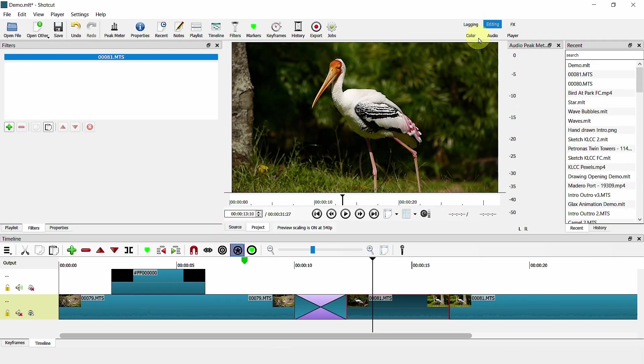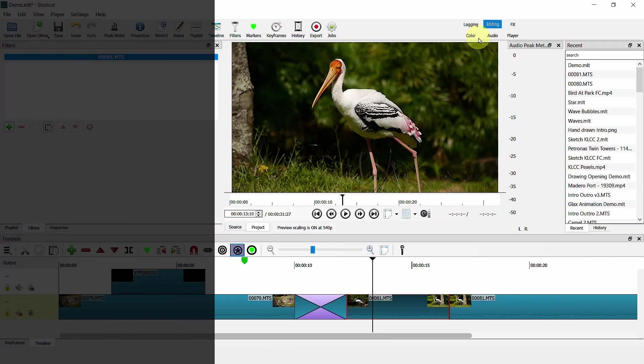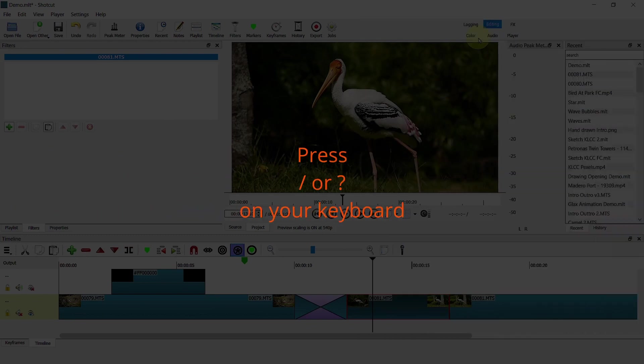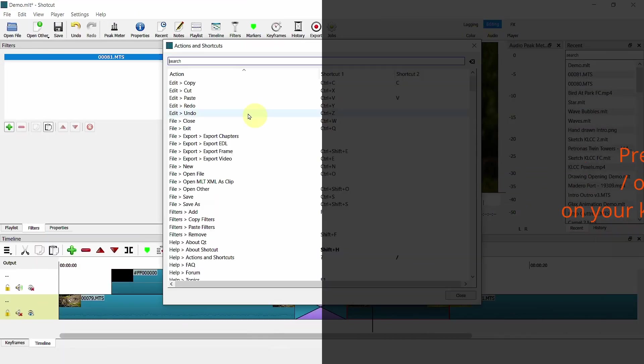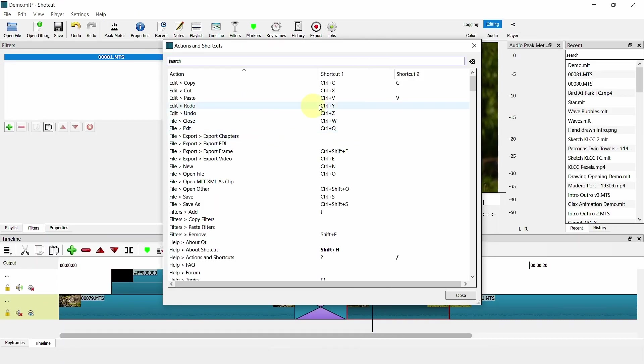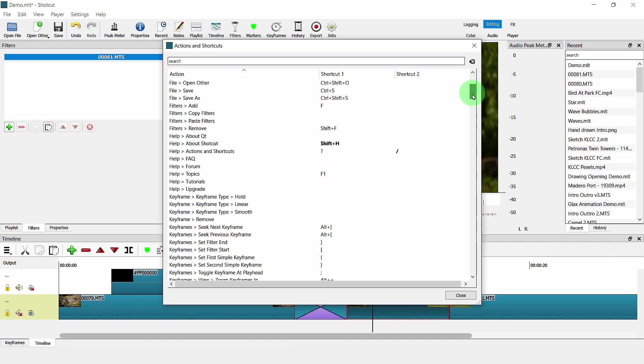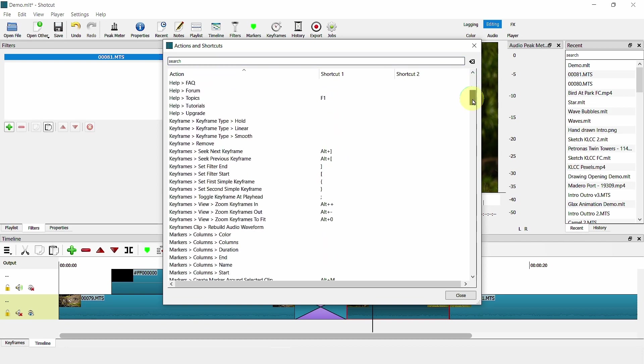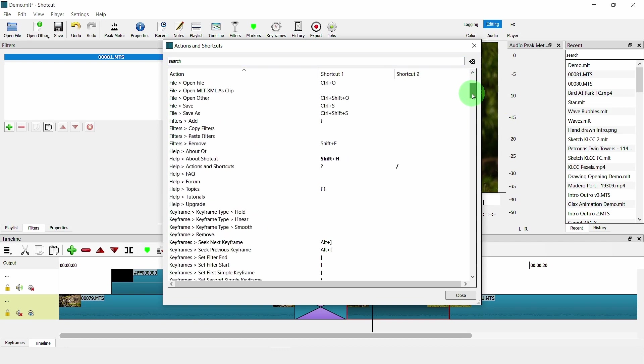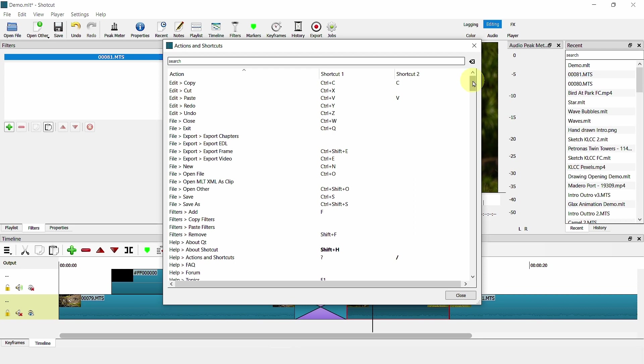First thing is the addition of an action search function in Shortcut. Access it by clicking on the forward slash button or the question mark button. It will help you whether you're a new user or an existing user to search for the shortcuts as well as the action.